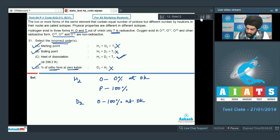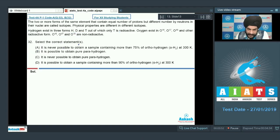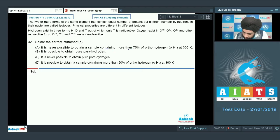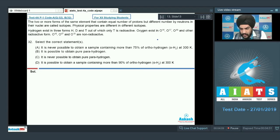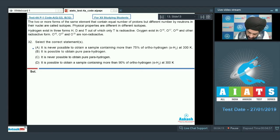Let us look at question number 32. We have to select the correct statements. Statement A says it is never possible to obtain a sample containing more than 75% of ortho hydrogen at 300 K. This statement is correct — it is a fact that it is impossible to have a mixture containing more than 75% ortho hydrogen at 300 K. Statement B says it is possible to obtain pure para hydrogen. At 0 K we have pure para hydrogen, so this is correct.